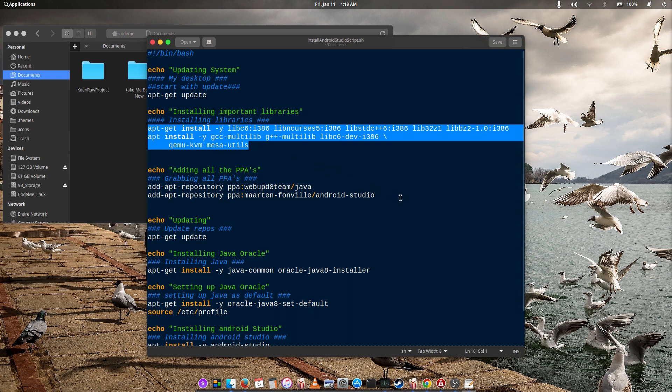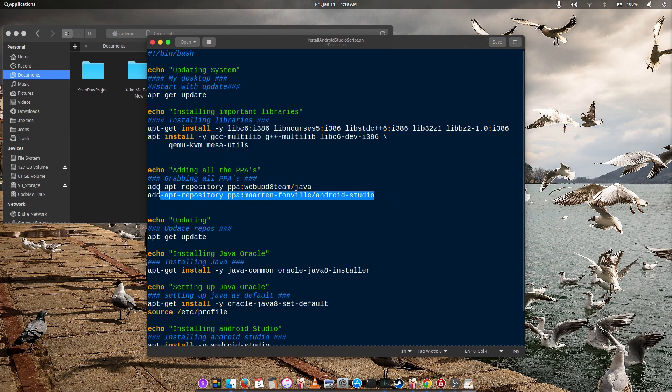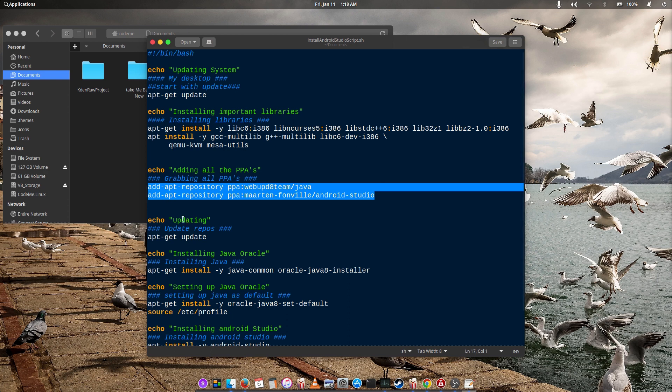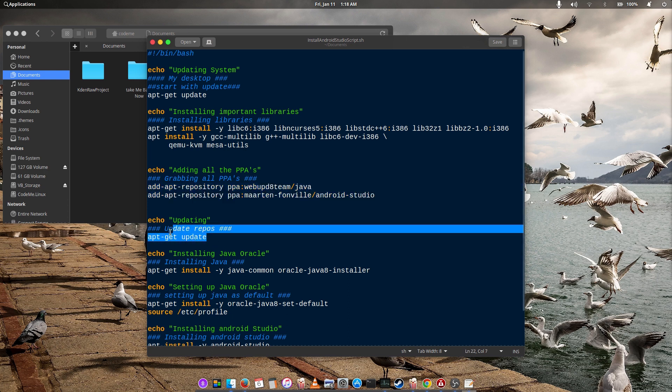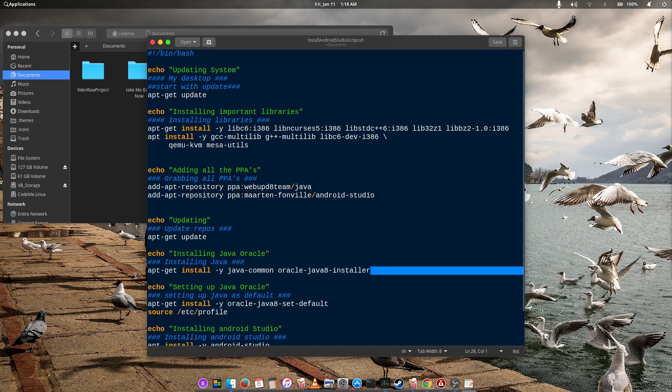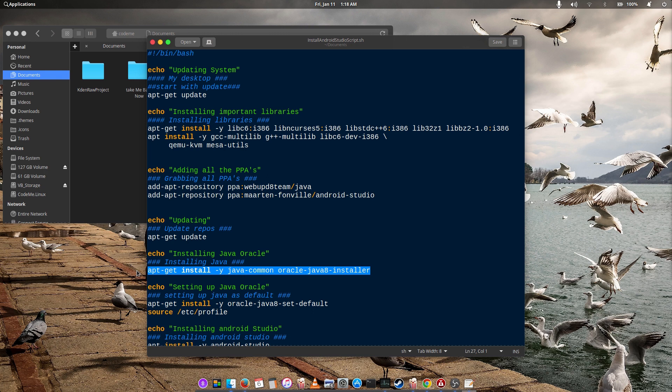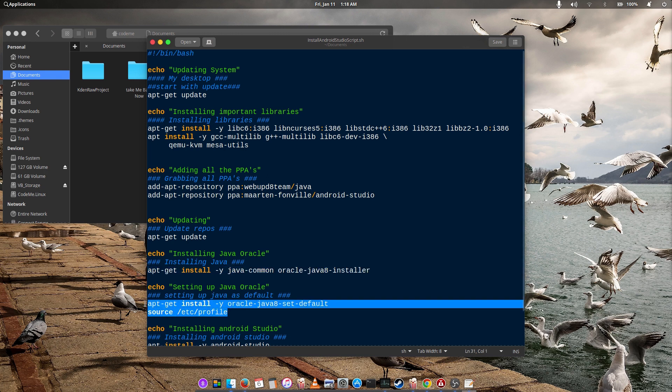Once it's completed, a PPA will be added to your sources list and a system update will follow up. Once that session is completed, Java will be installed on your PC and it will be set as default.